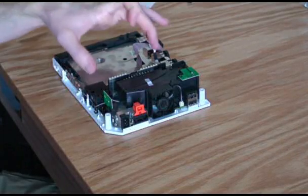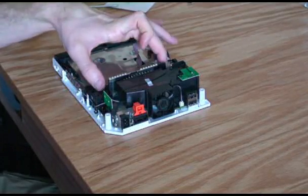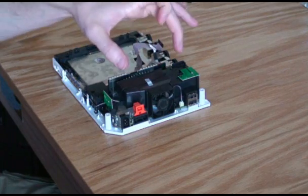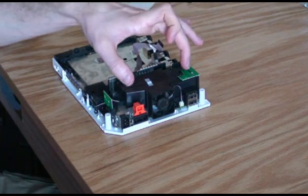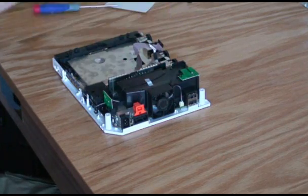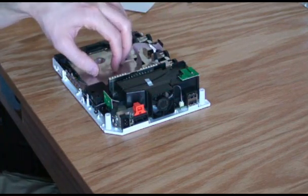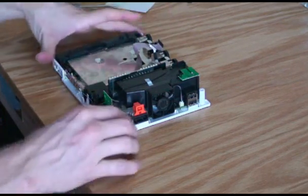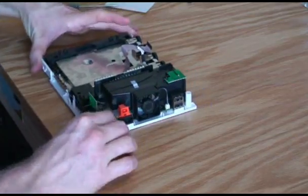You see this black plastic piece here, another black plastic piece here, another one up here, and this metal grounding frame here.